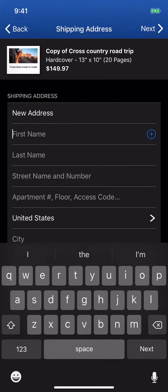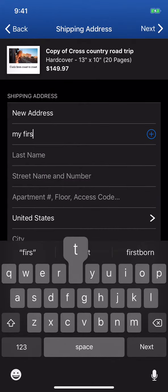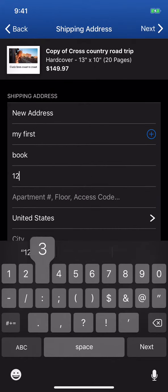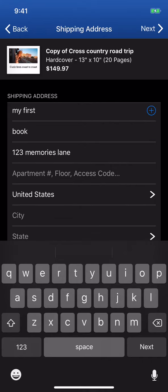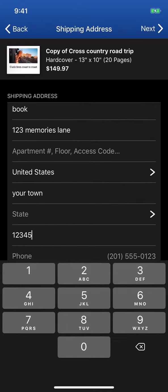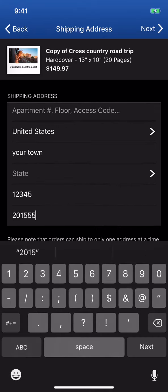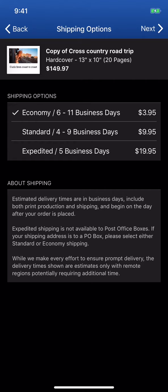Tap Next on the top right, and tell us where to ship your photo book. Tap Next again, and choose the speed in which your project will ship.